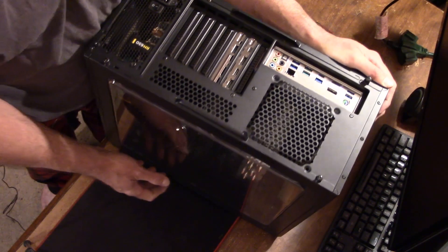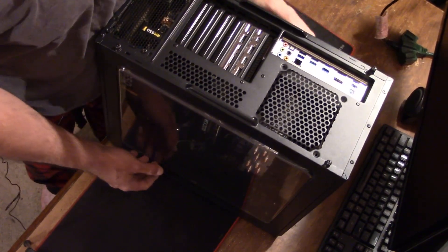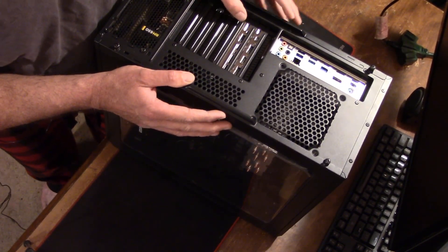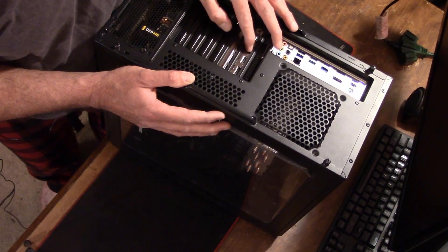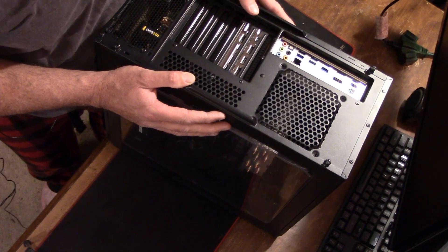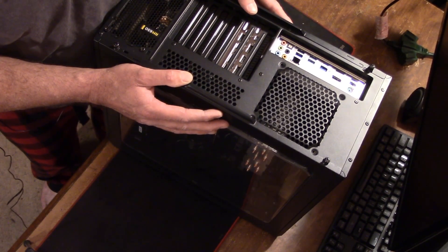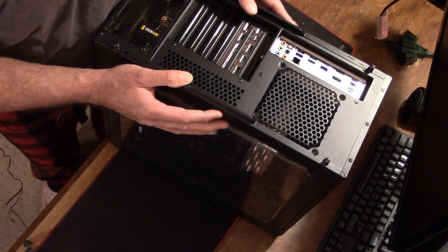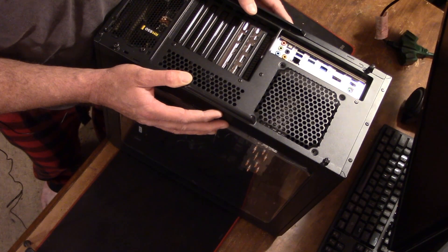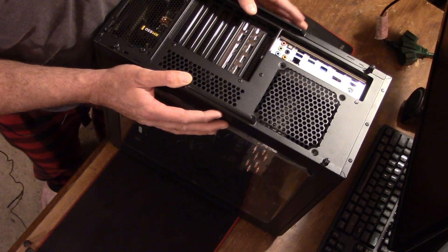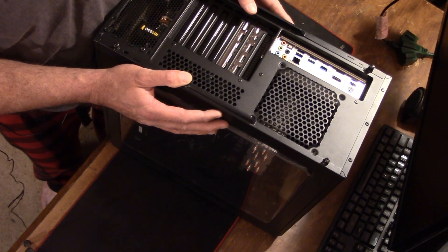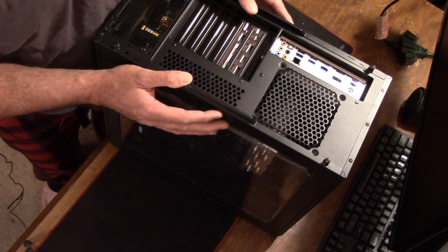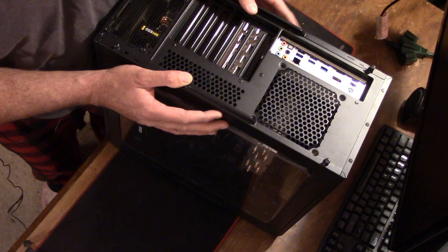All righty guys. That pretty well wraps up the physical installation of the graphics card. Let me get it hooked up. And I'll show you how to uninstall the display drivers from your old graphics card and install the graphics card drivers for the new graphics card. I'll be right back.